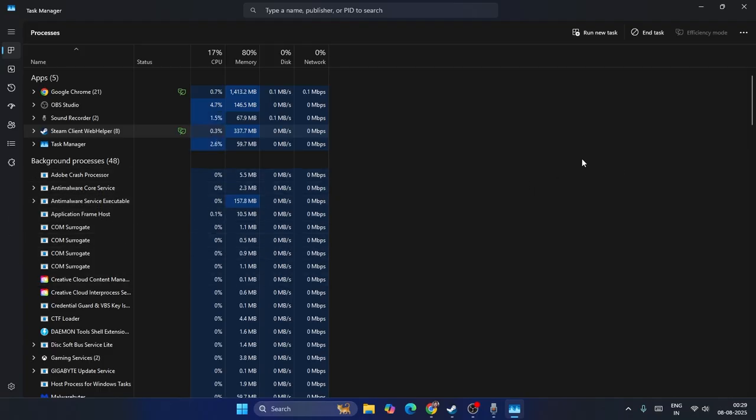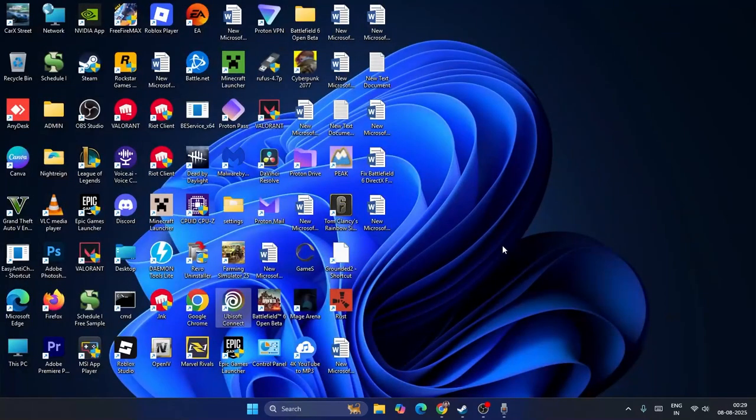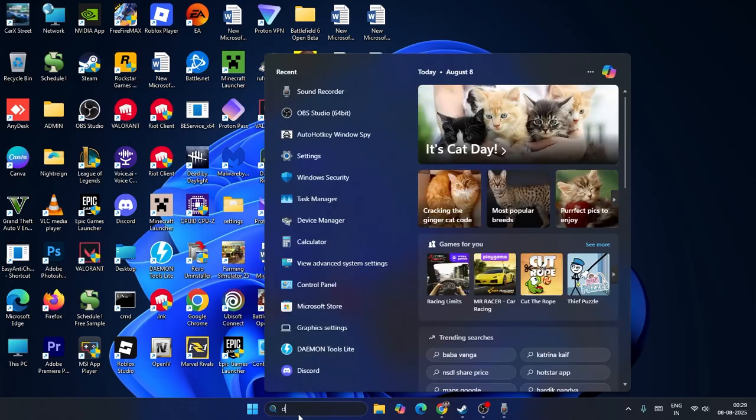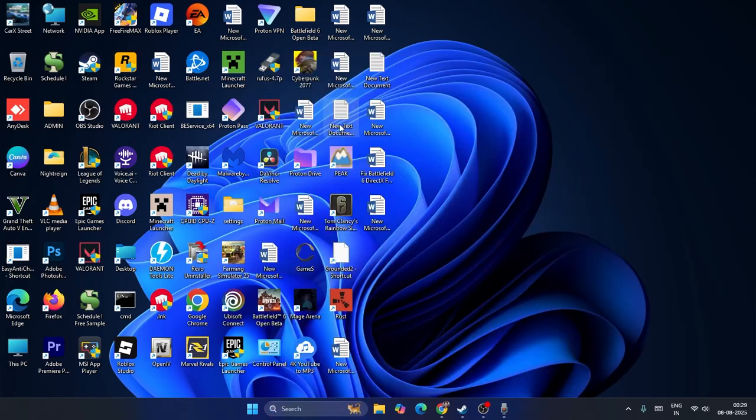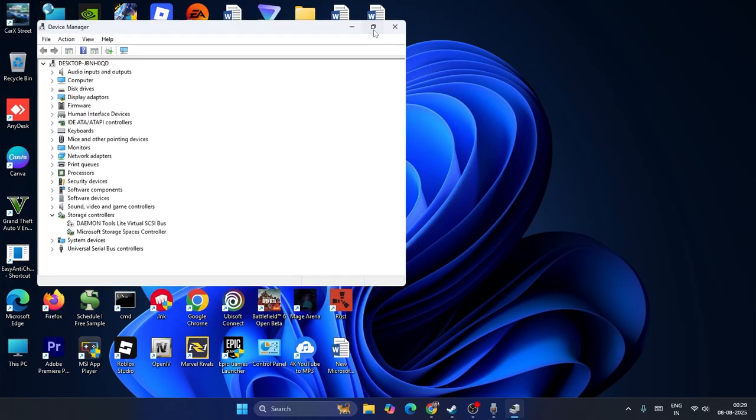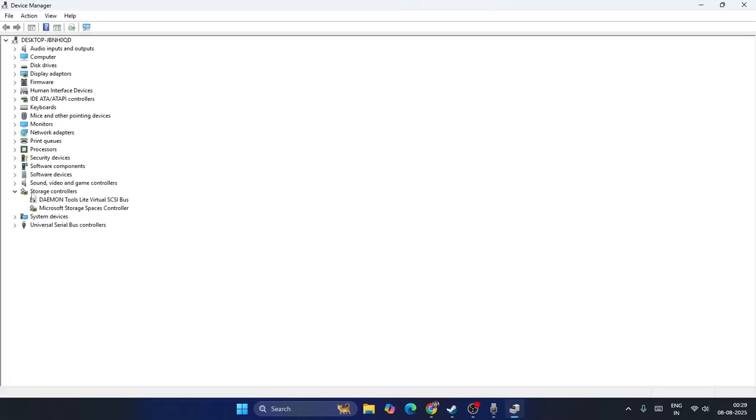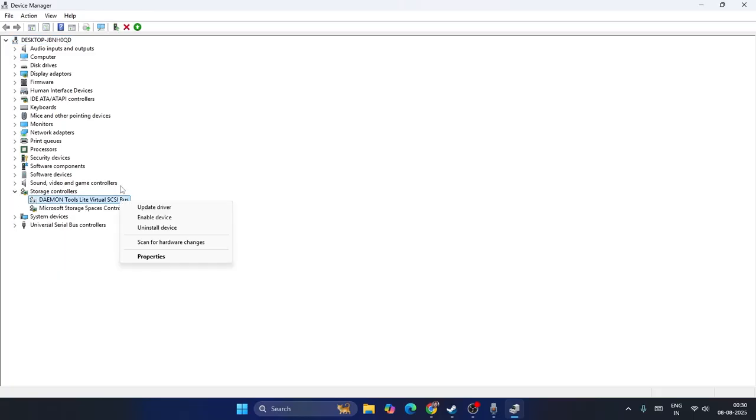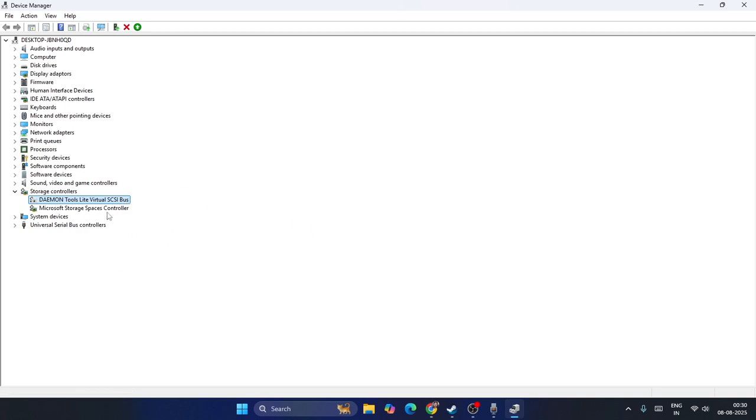Also, you have to uninstall or disable the Daemon Tools Light. Just navigate to Device Manager. Now we need to expand this - over here under Storage Controllers you can see Daemon Tools Light.